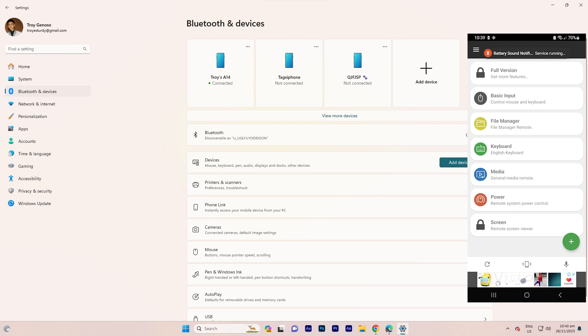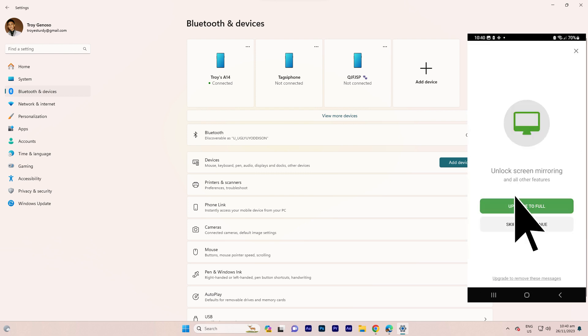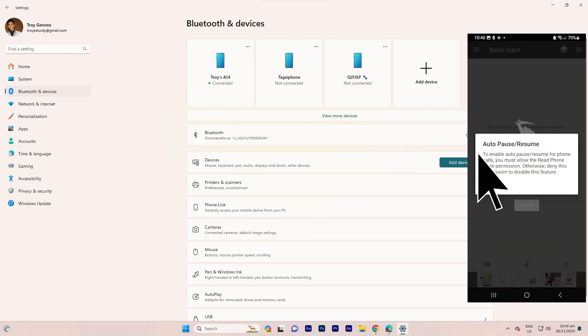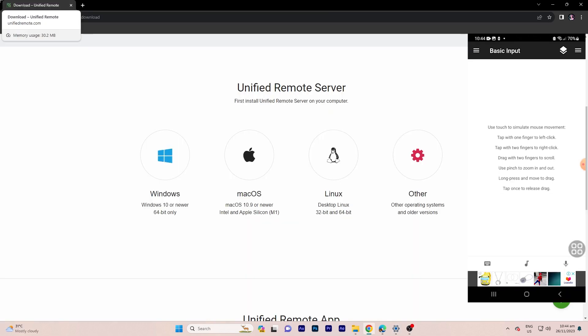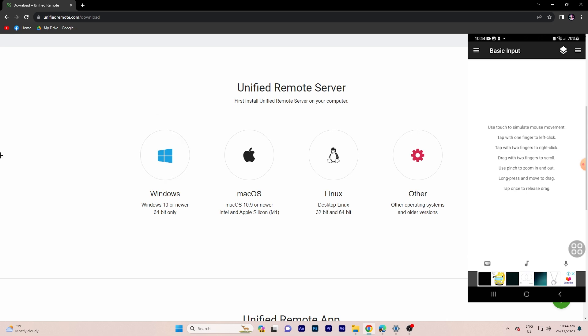Step six: choose the mouse remote from the list of available remotes. Step seven: your Android phone screen now becomes a touchpad. Move your finger on the screen to control the mouse cursor on your PC.